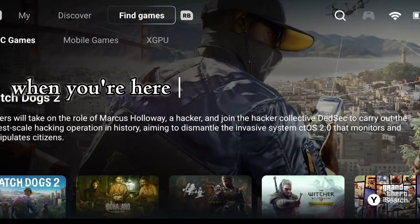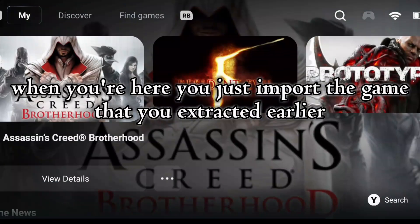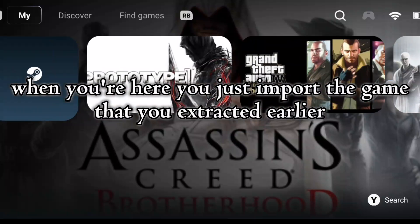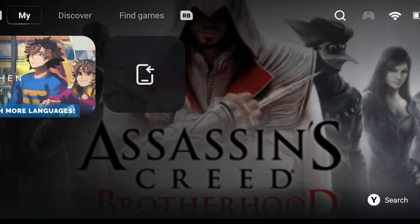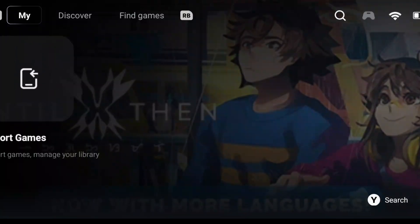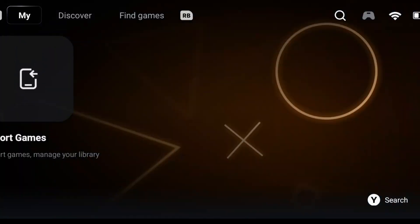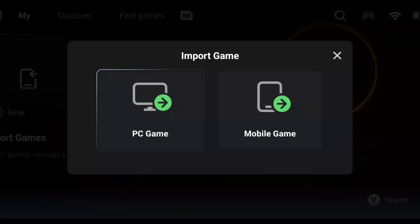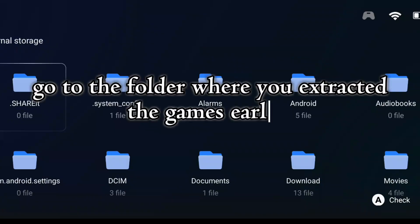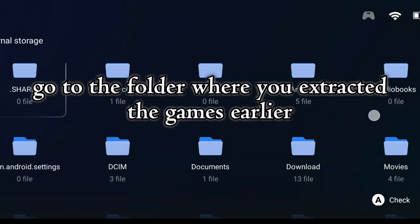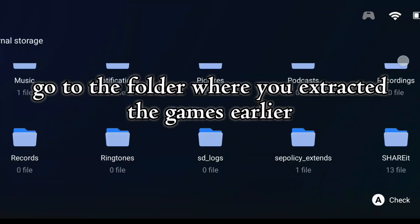When you're here, you just import the game that you extracted earlier. Go to the folder where you extracted the games earlier.